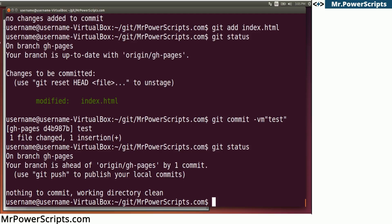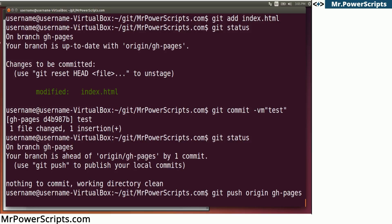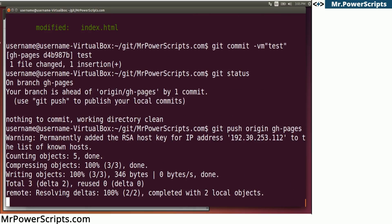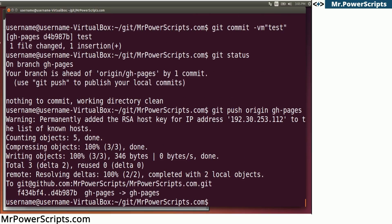So now if we want to update the website, we need to push the changes to the remote repository. And we can do that with git push. And then we put the name of the remote or the remote repository, which is origin. And then we're going to tell it the branch that we want it to go to, which is gh-pages.